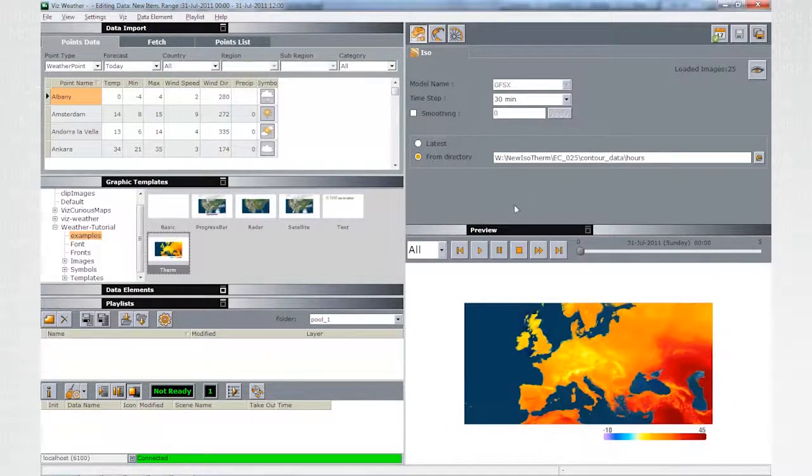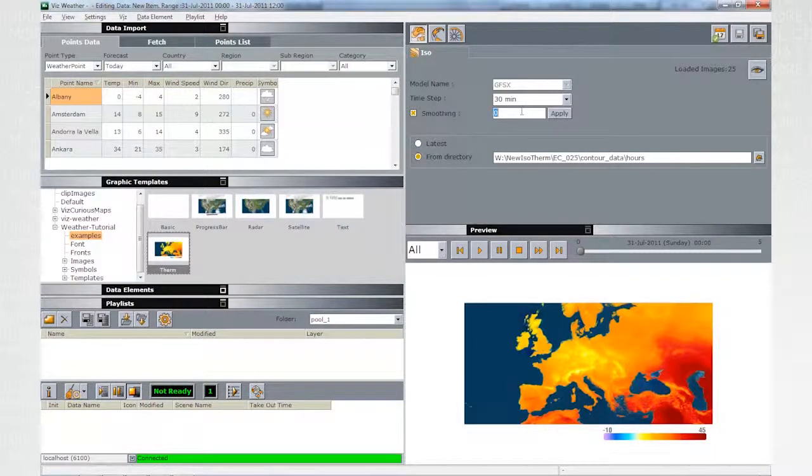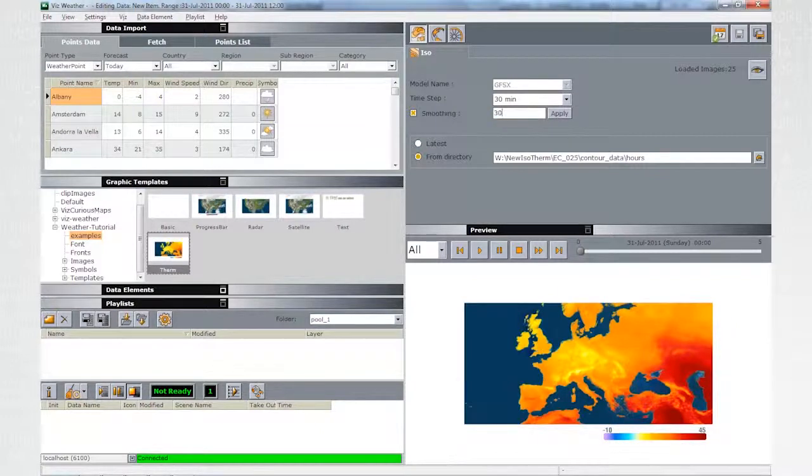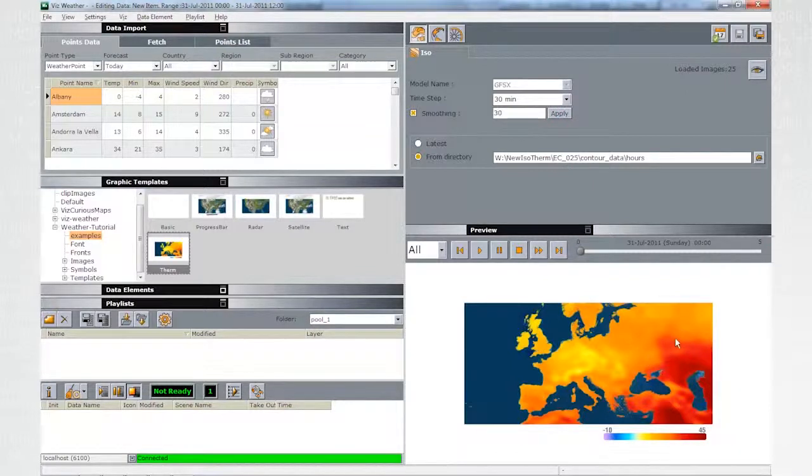Let's look at two very useful manipulations we can apply over the data. Changing the smoothing value will generate smoother or rougher borders between the different temperatures bands.